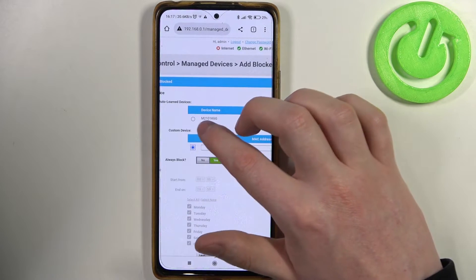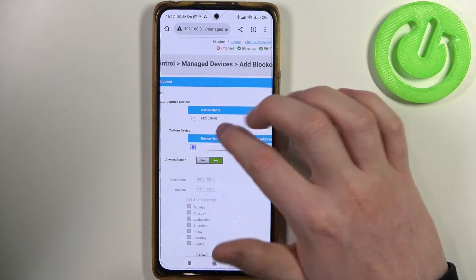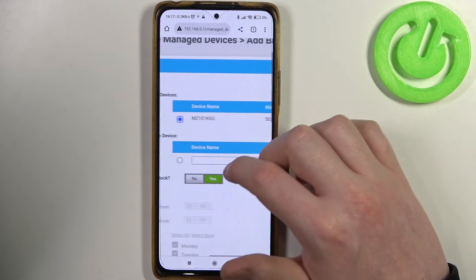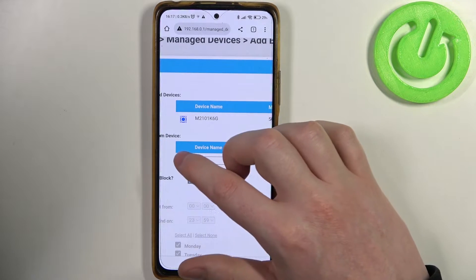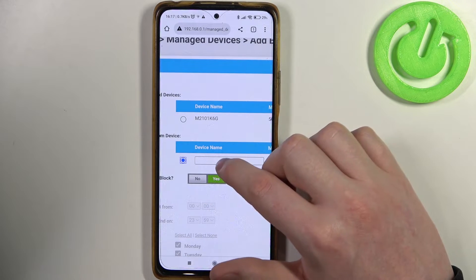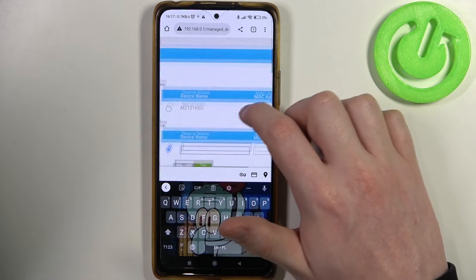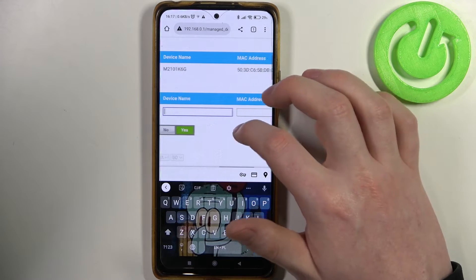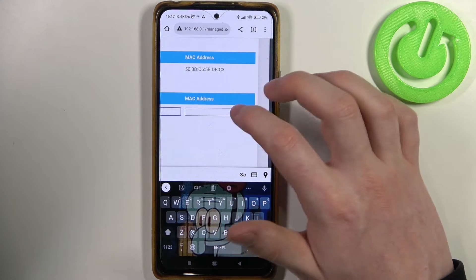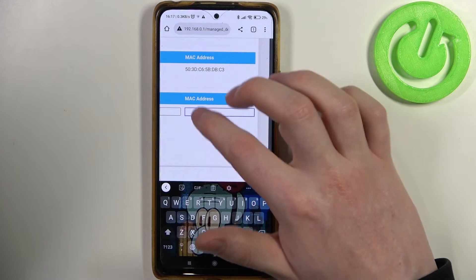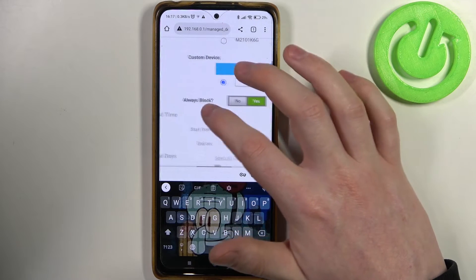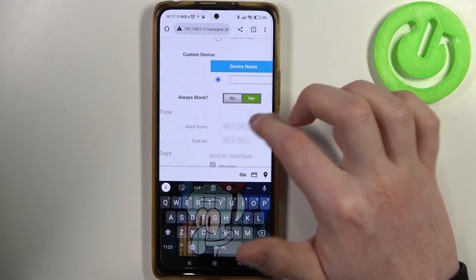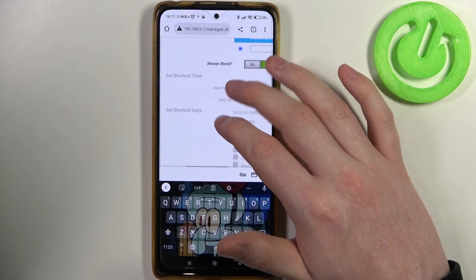Now you can see already connected devices and allow or disallow them from using this router. Or here, click on that switch and insert the device name right here — that's just a name, not necessary, just to identify it — and insert the MAC address as well. Here you can also change 'always block' from yes or no.